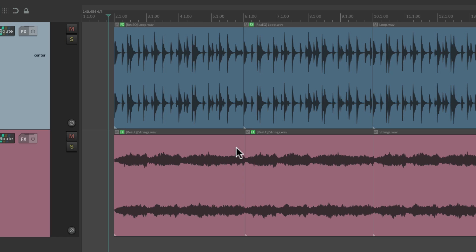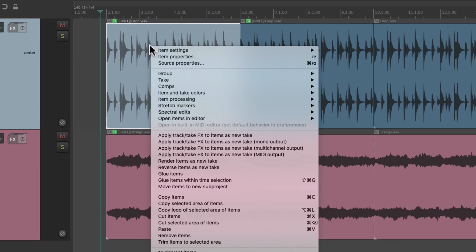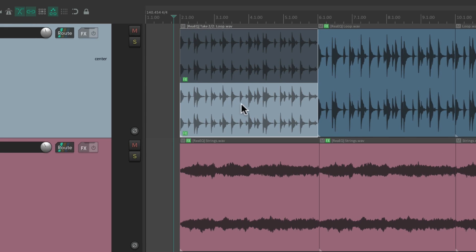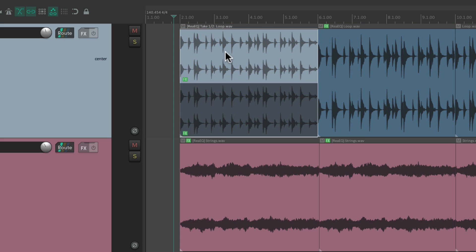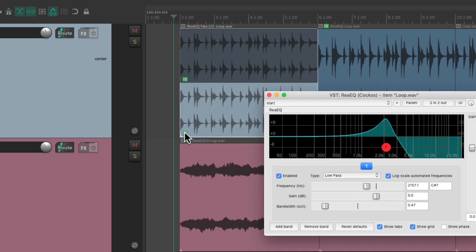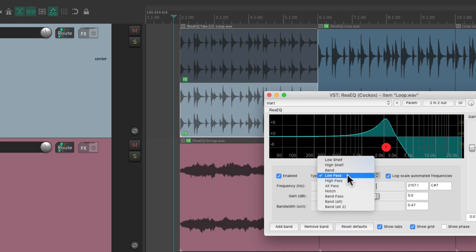Now because this effect is a take effect, we can actually have different effects on each take. Let's duplicate this loop right here, Duplicate Active Take, and we can add a different effect for each one of these takes. Let's make this one a high-pass.